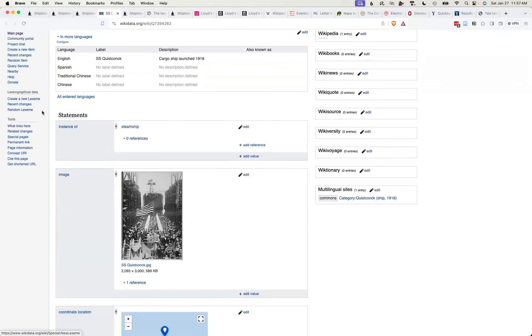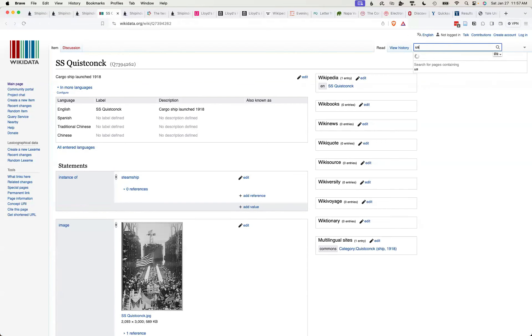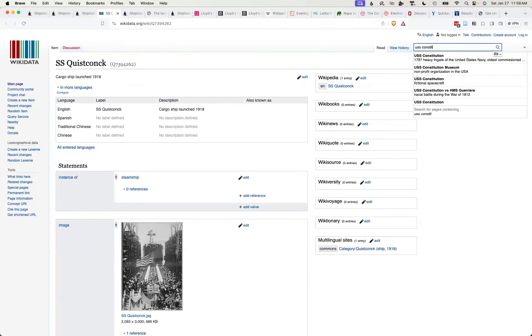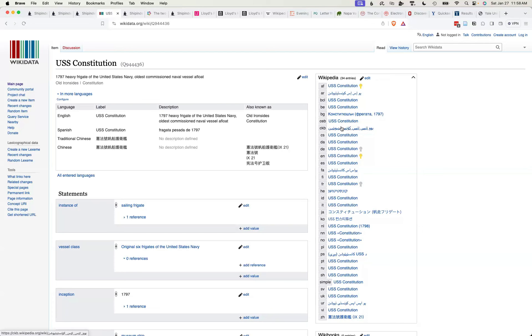And so this SS Quinstank, this is not a great example because there's only one Quinstank here. But let's say I did USS Constitution. If I look at this record, here are all of the different entries for USS Constitution in the Wikipedias of different languages around the world.